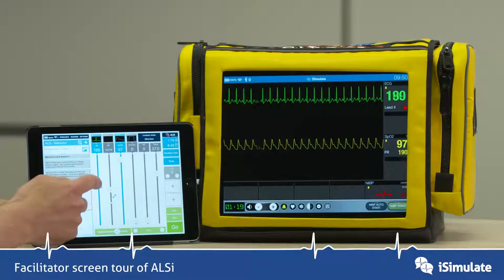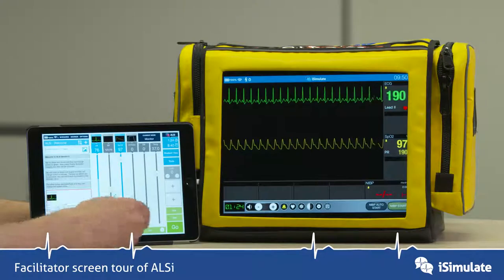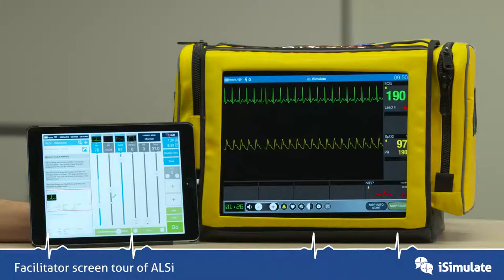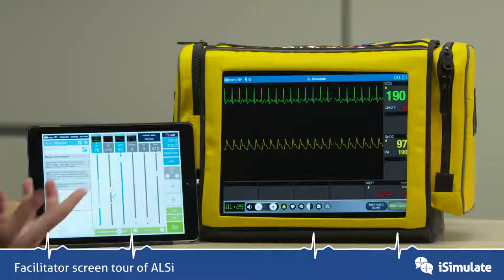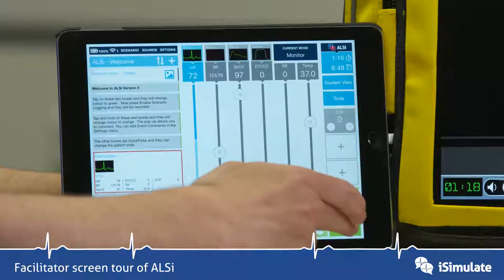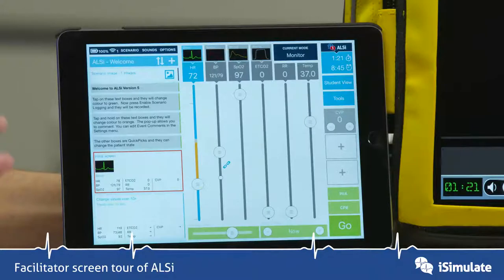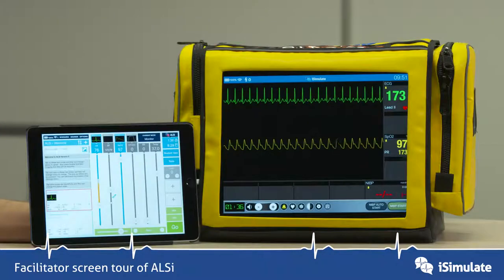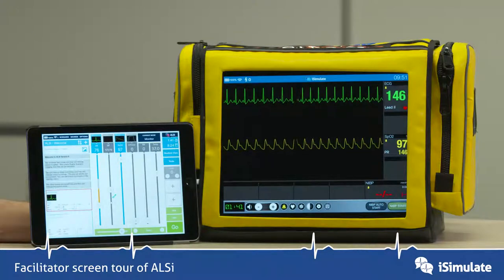To bring the heart rate down I can just move the slider down, but I can also do this by trending. In these bottom controls I can set the trend over say 20 seconds and then press go. What will happen now is that the heart rate will come back down to 76 beats per minute, but it will do it over 20 seconds as you can see happening there.